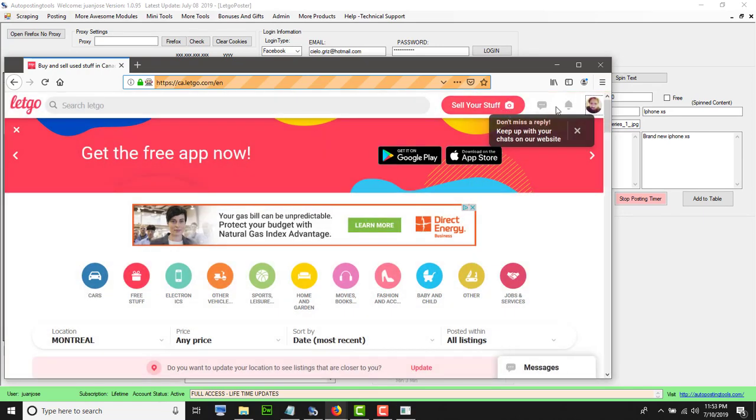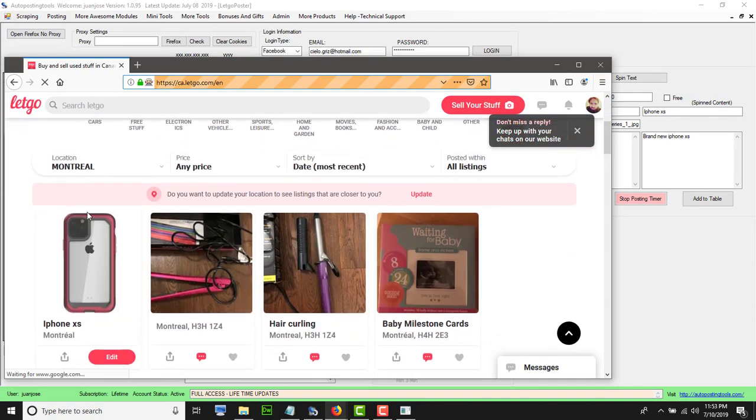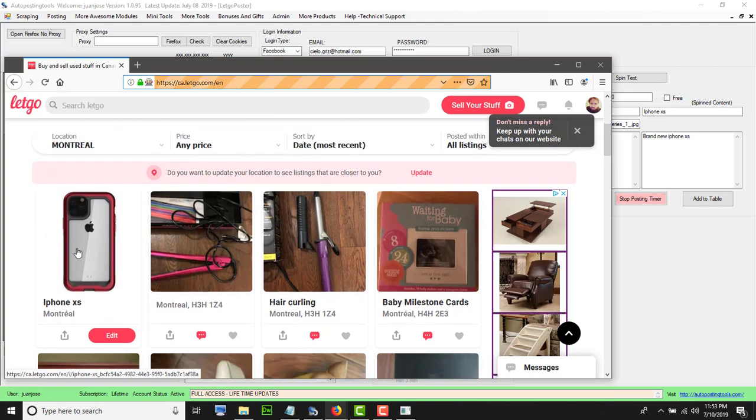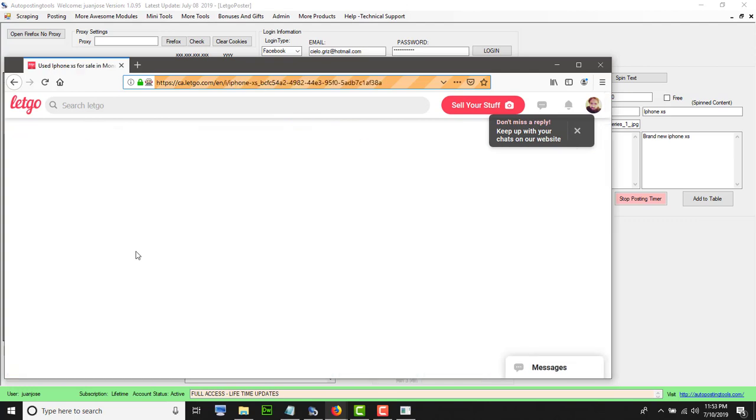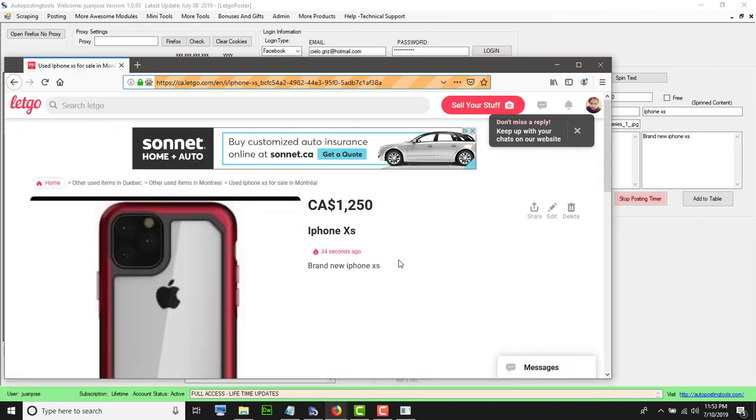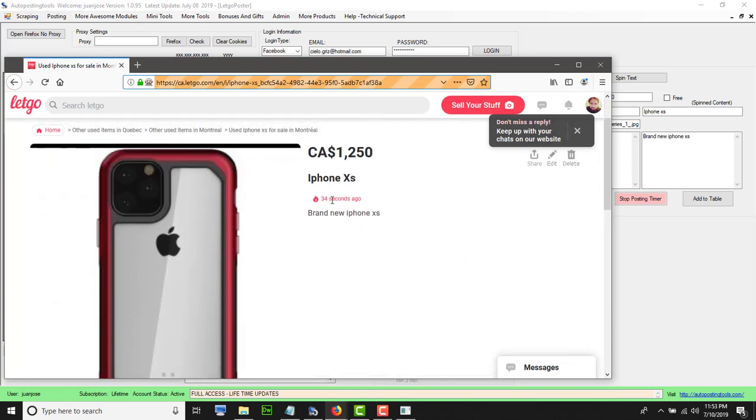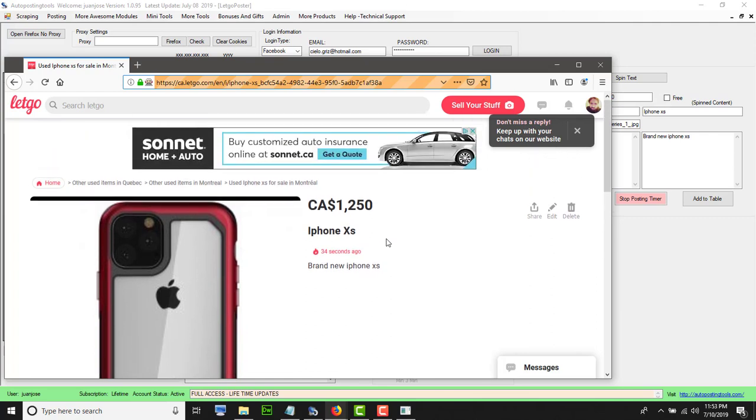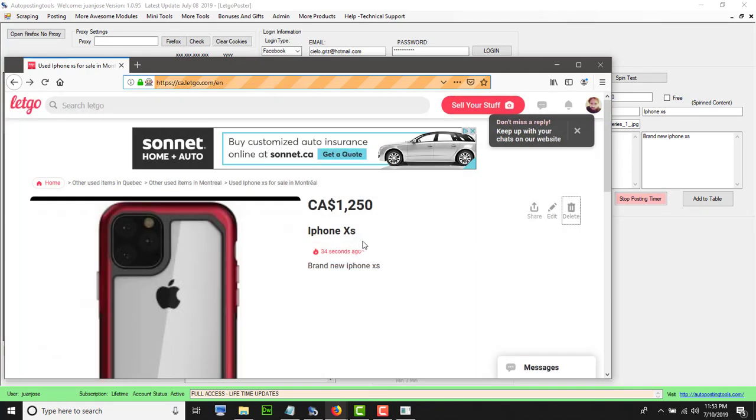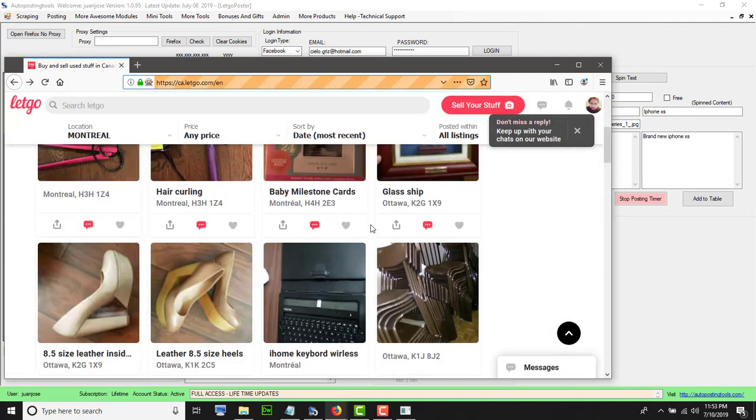This is my ad. Obviously this was just a sample. I'm going to just delete it now. But basically that's how it works. It was posted four seconds ago and it's already online. Everybody is able to see it and everybody is able to contact me if they want to purchase this product.